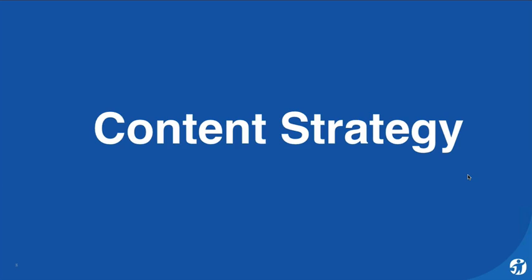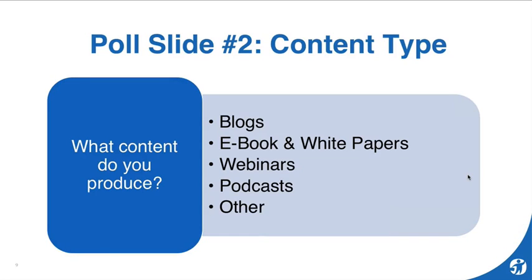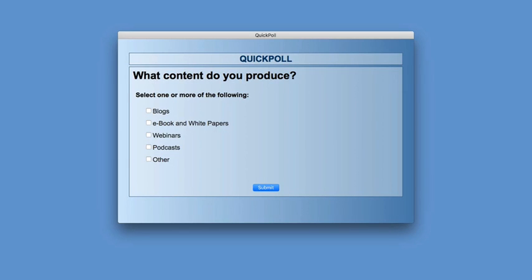This is poll number two. Before we get into the content strategy, I just want to know what kind of content you produce — blogs, ebooks and white papers, webinars, podcasts, or other. You can choose multiples. I had one choice as 'I don't produce any content,' but I took that out because we all do — if you're creating a practice area page on a website or presenting during a webinar like this, you're producing a piece of content.